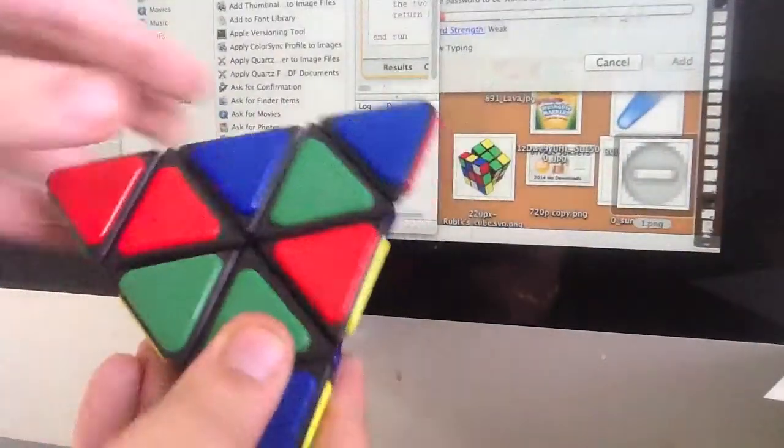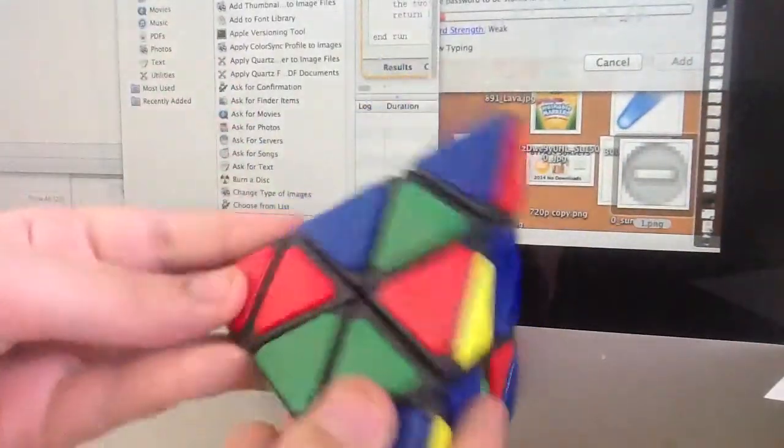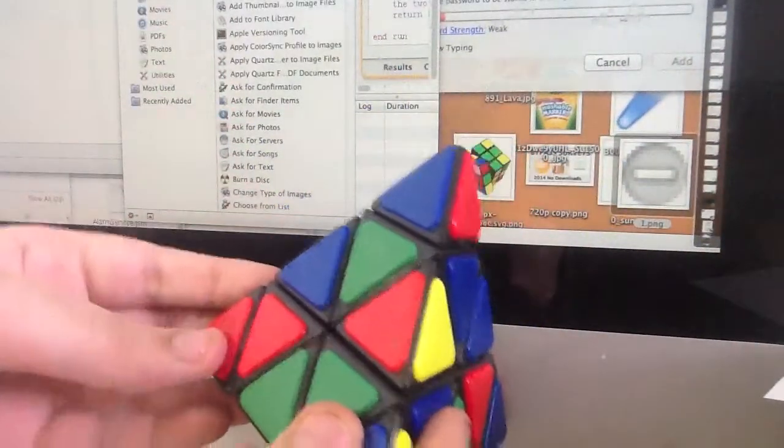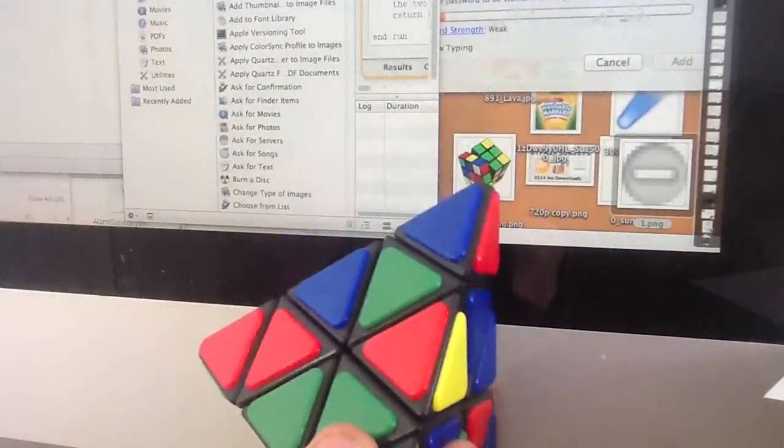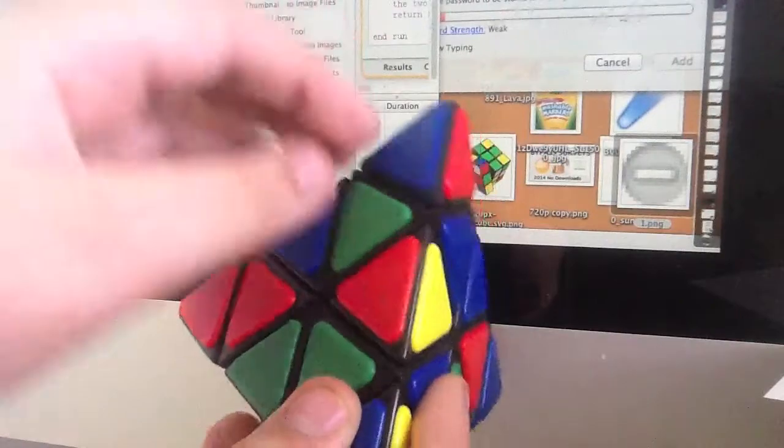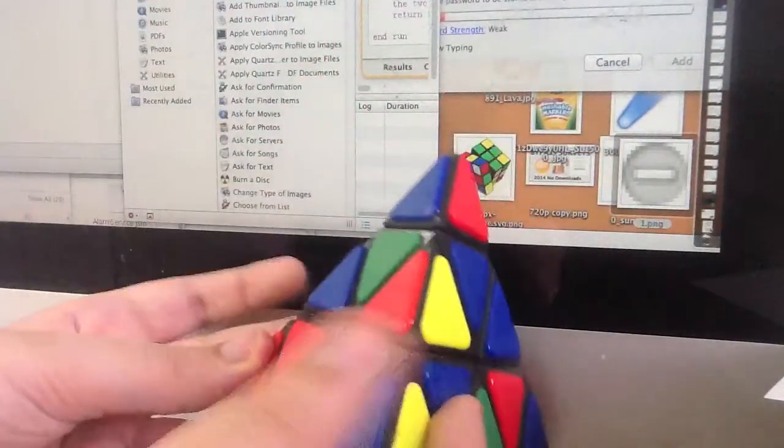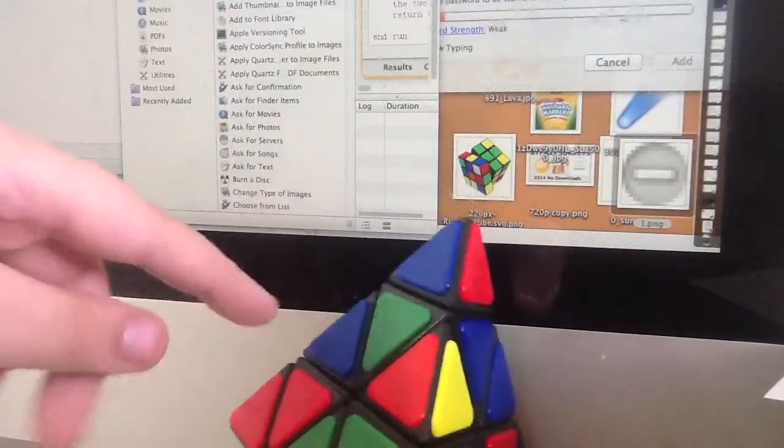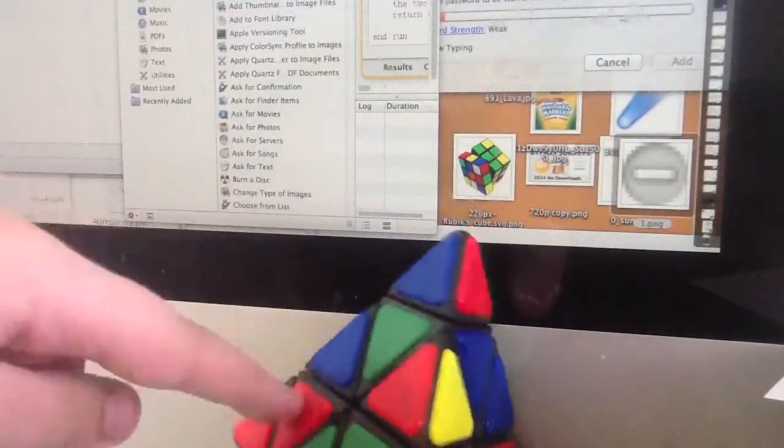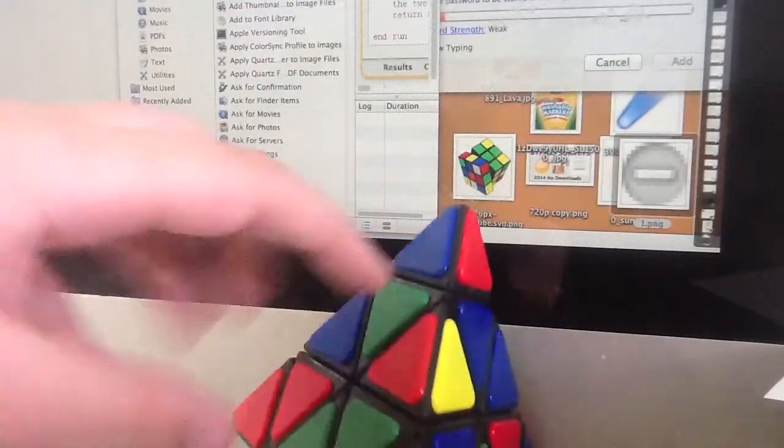Hello YouTube. Today I'm going to be teaching you how to solve the Pyraminx. Now an interesting thing about the Pyraminx is that these are centers.